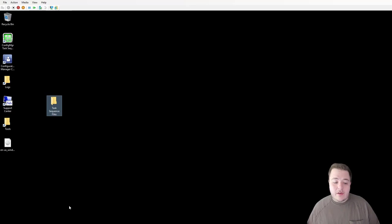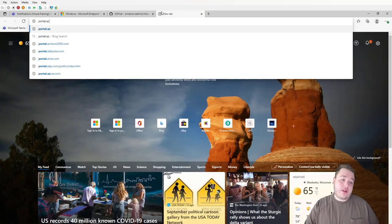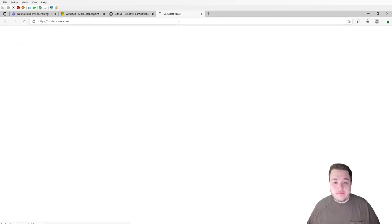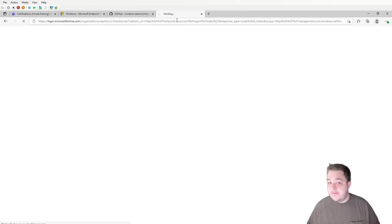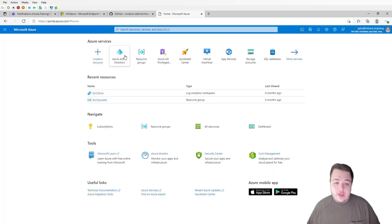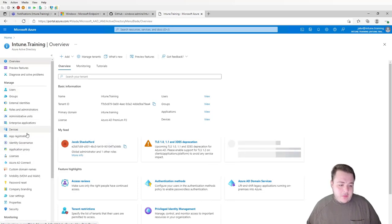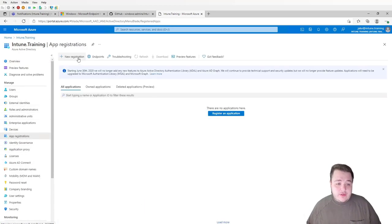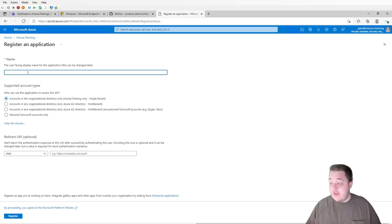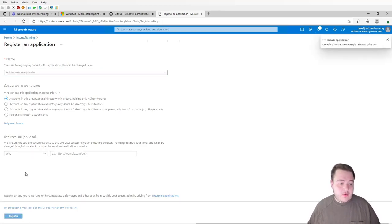Once we have that downloaded, the next thing we're going to have to do is create an Azure app registration. To do that, we're going to head over to portal.azure.com. We'll go into Azure Active Directory, find app registrations, and create a new registration. You can give this whatever name you'd like — let's do "task sequence registration" — and we're just going to hit register.